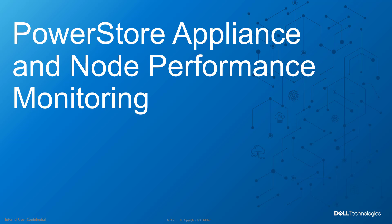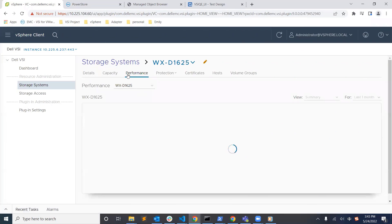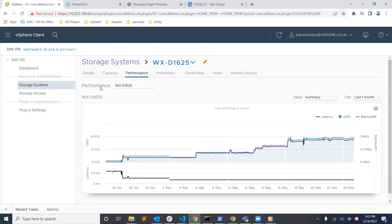In this release, we've added more appliance and node performance monitoring views directly from the vSphere client. First, we navigate to the PowerStore cluster in the VSI plugin view and click on the Performance tab.